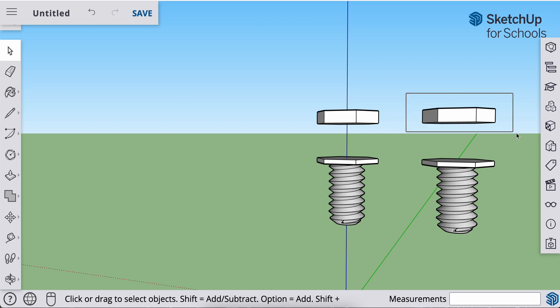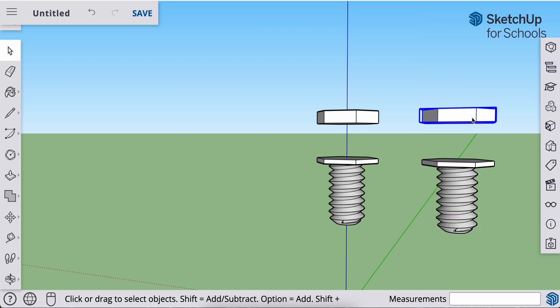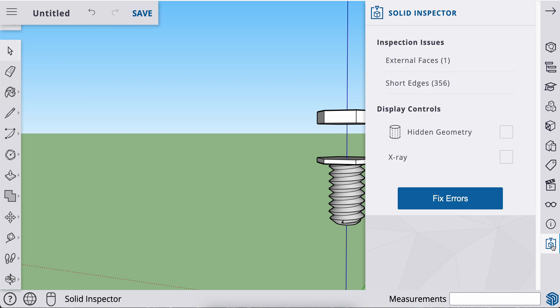So I will select this object, right click and make group. So the area that's going to be a nut, I made a group. Now this area here that I threaded, because I have so many small little lines in here, I need to go to my inspector tool in the lower right hand corner and I need to fix those errors.